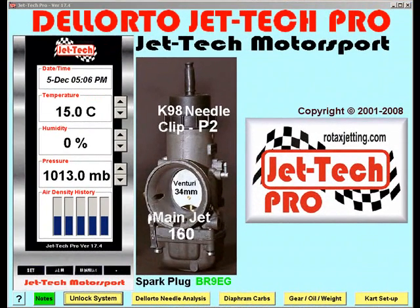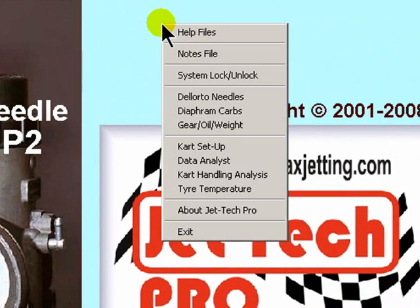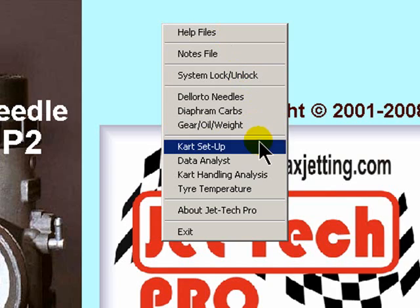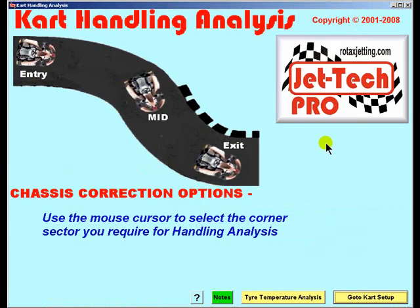Welcome to the video tutorial detailing the Cart Handling Analysis feature of Jettec Pro. Using the right-click menu items, we will navigate to Cart Handling Analysis. This is a simple utility to assist the beginner in the kart racing world with a selection of options to correct chassis handling problems.